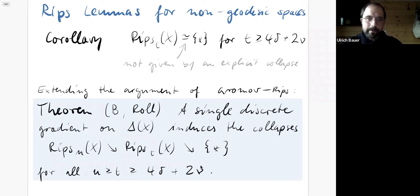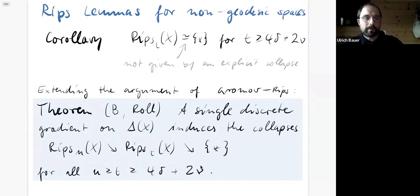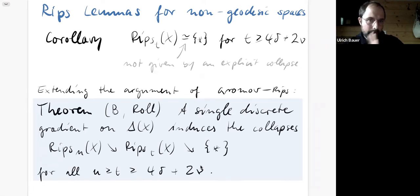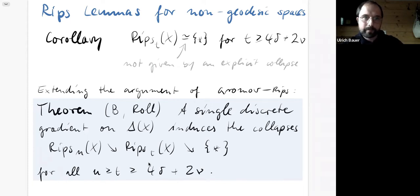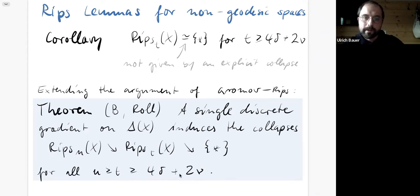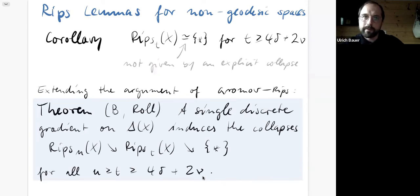That's basically what can be said about the general case. All finite metric spaces are delta-hyperbolic for some delta, and they all have some finite geodesic defect, so this is meaningful in any instance of finite metric spaces.